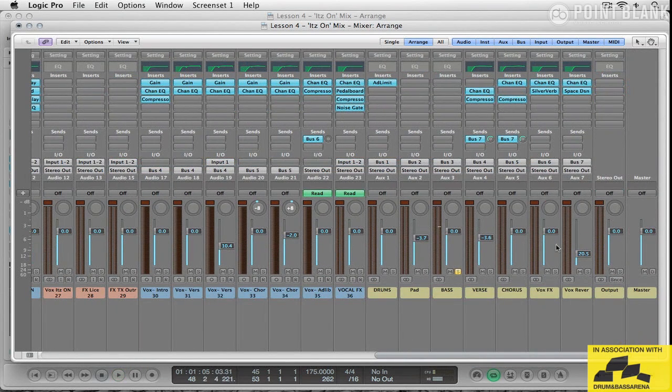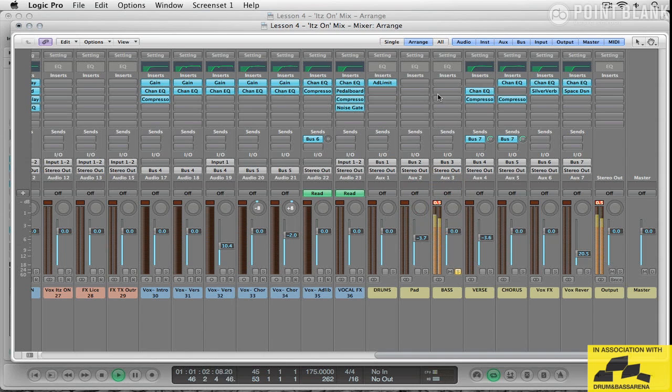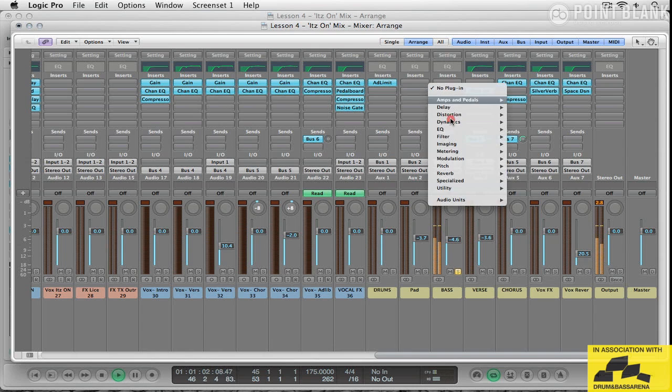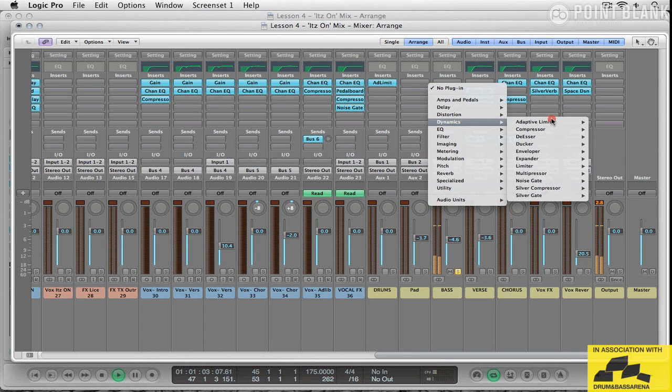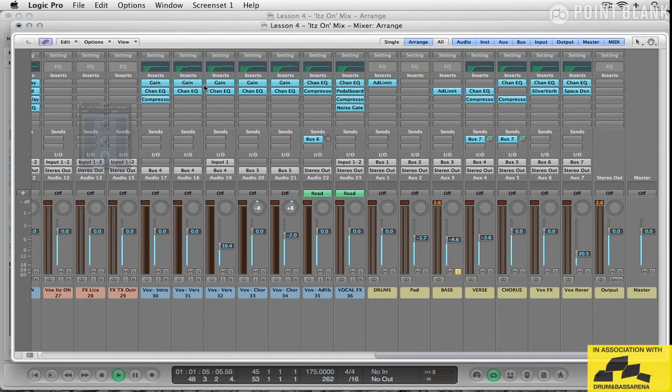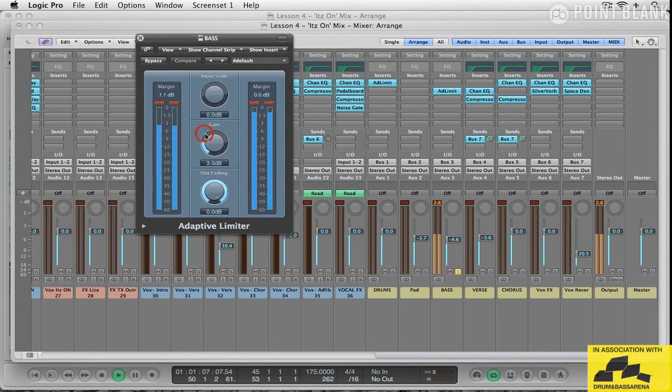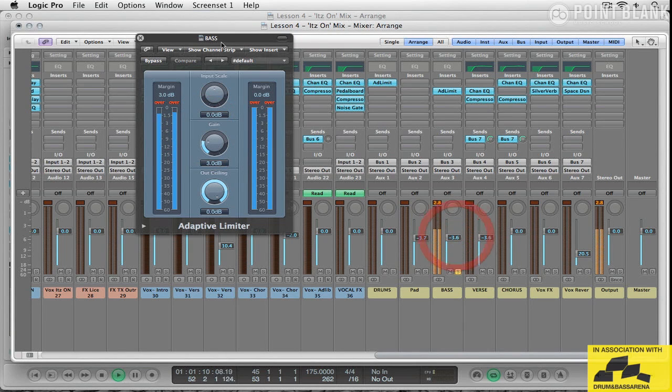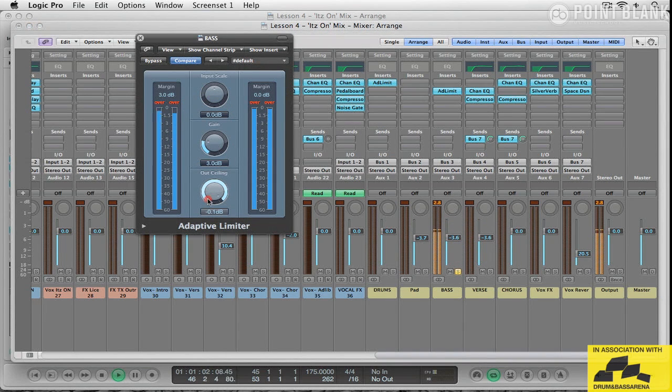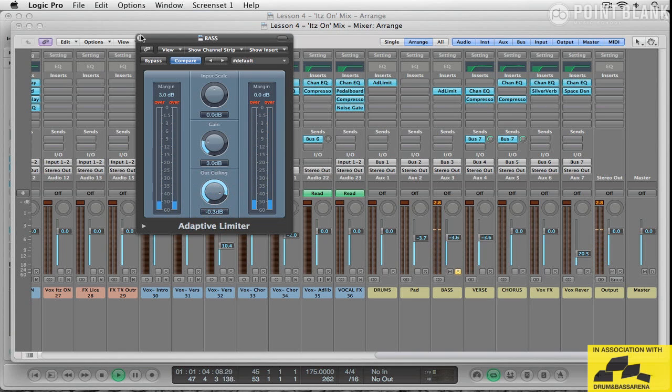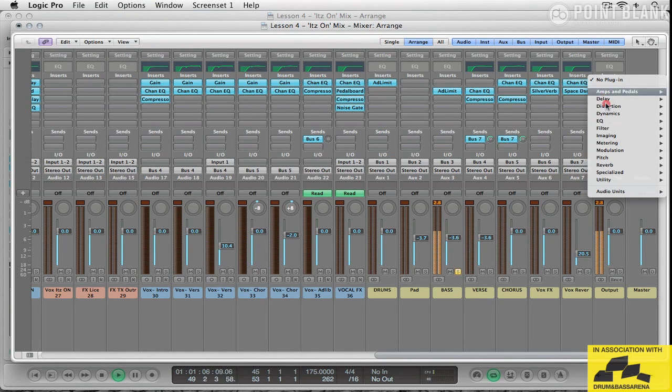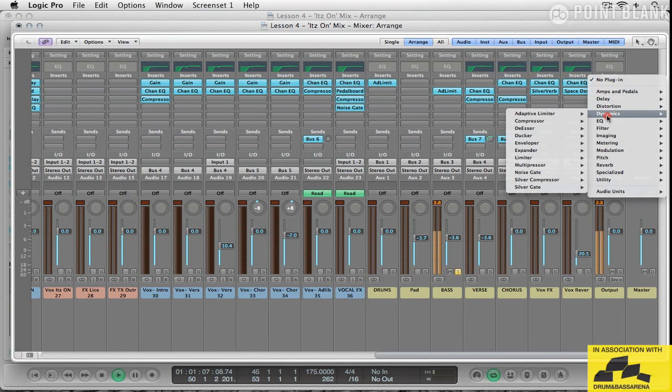We can see we've got a big bit of peaking going on here. Quite loud. So, let's turn this down a little bit. And I think this time I will use an adaptive limiter. You can see how that's stopping it dead there, which is good. Now overall, I'm going to add a little bit of mastering to this.